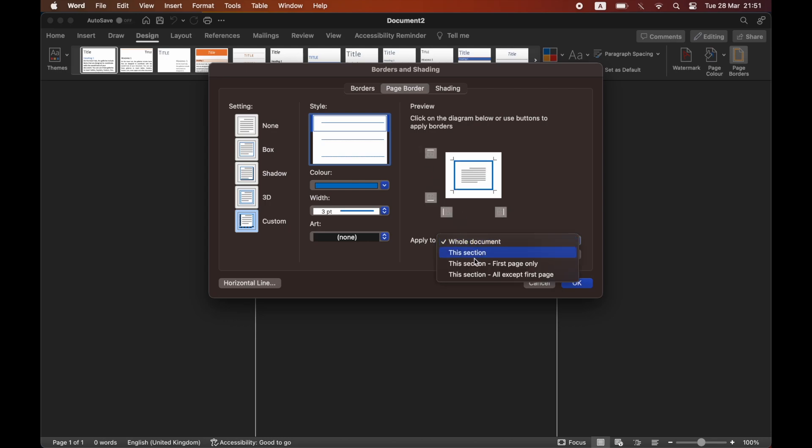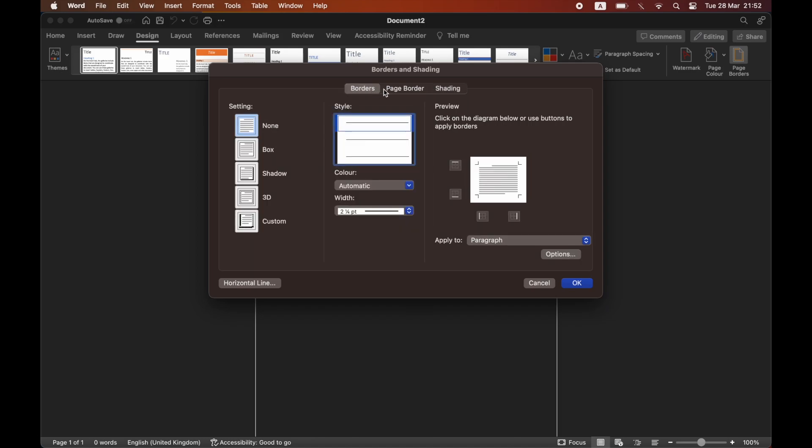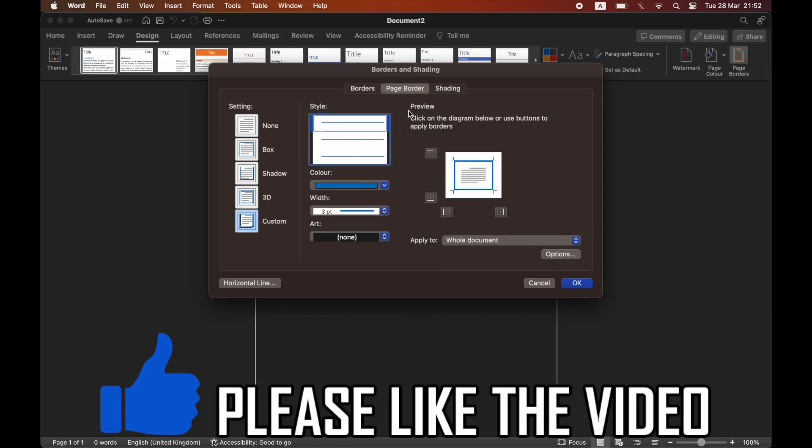Make sure they're all ticked there. You can also apply them to all pages or to specifically one of them. You can do a few different things with shading and borders as well.